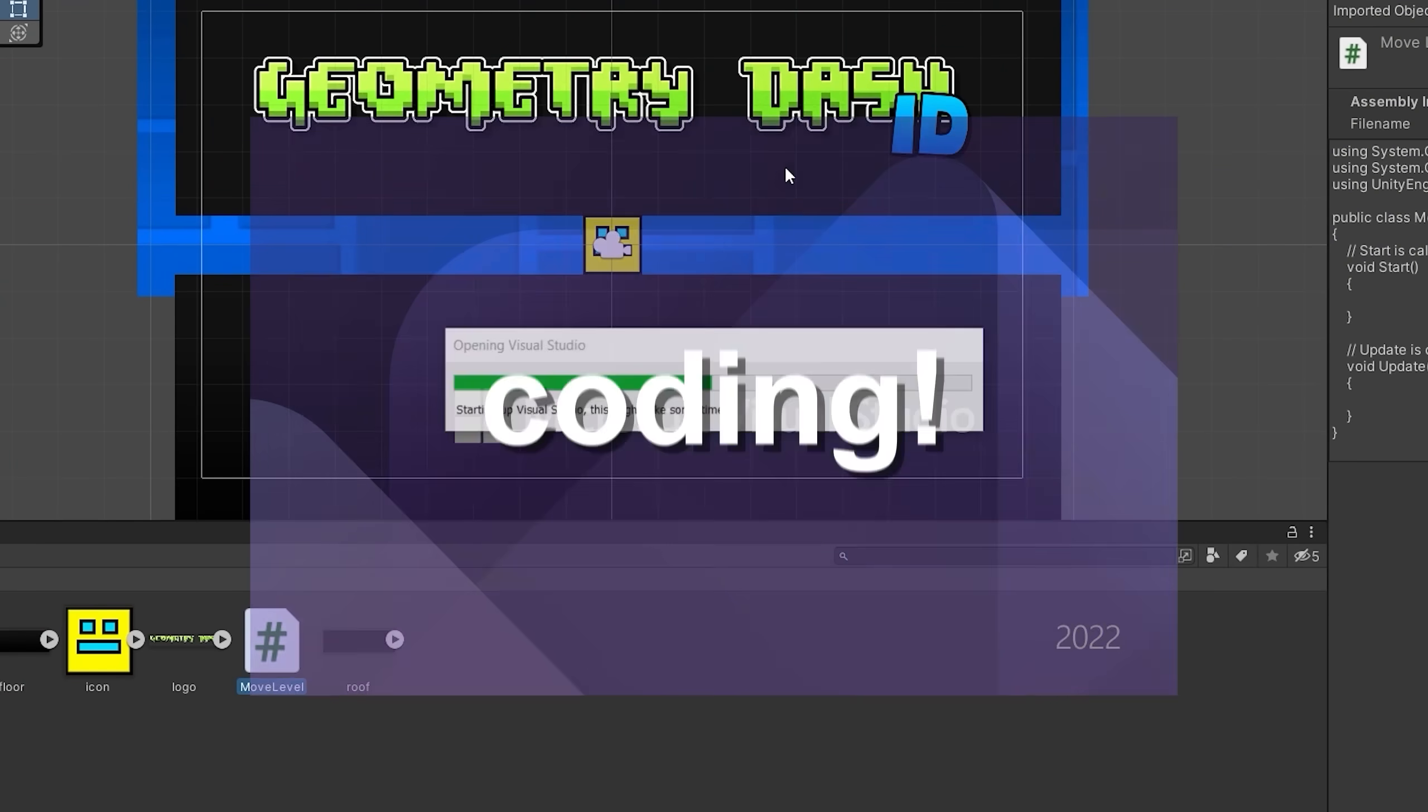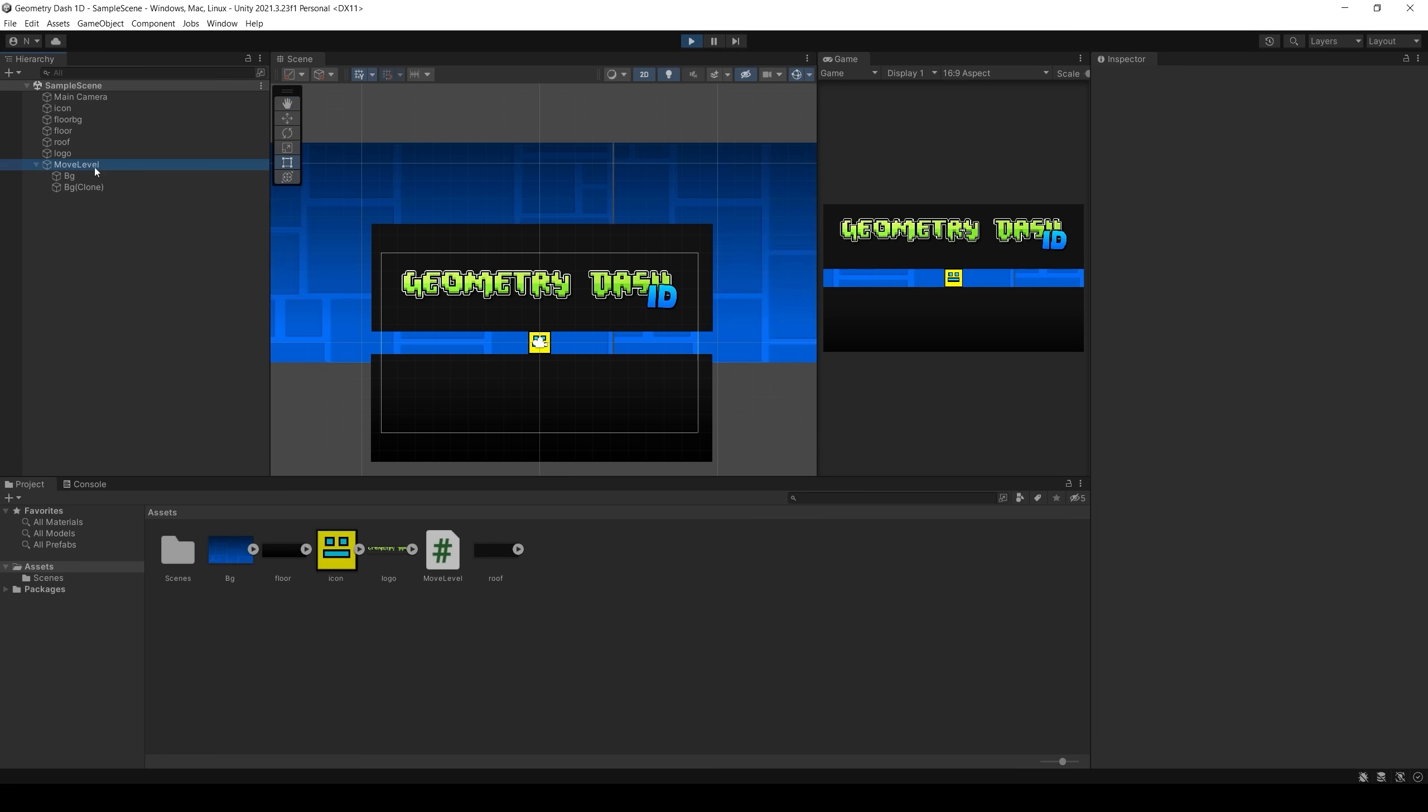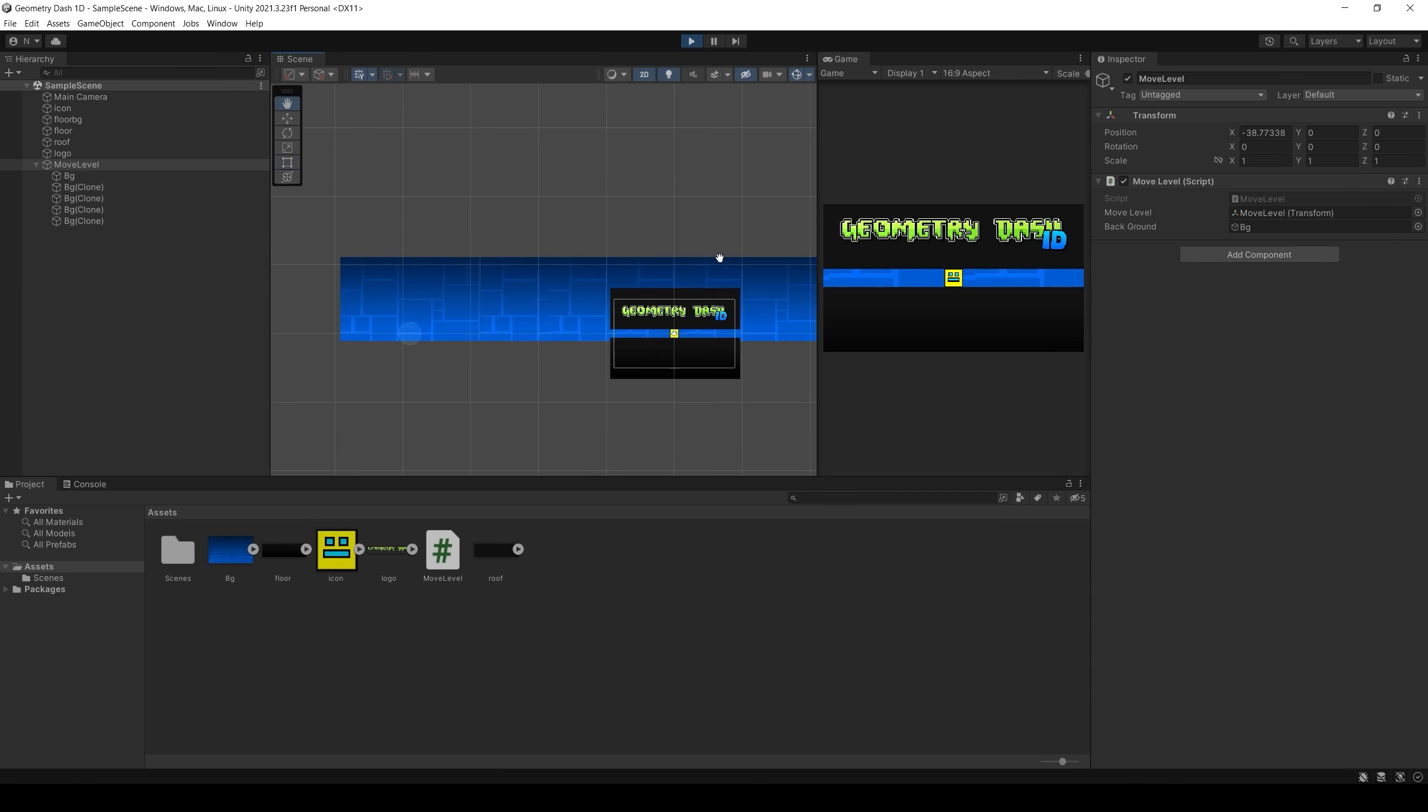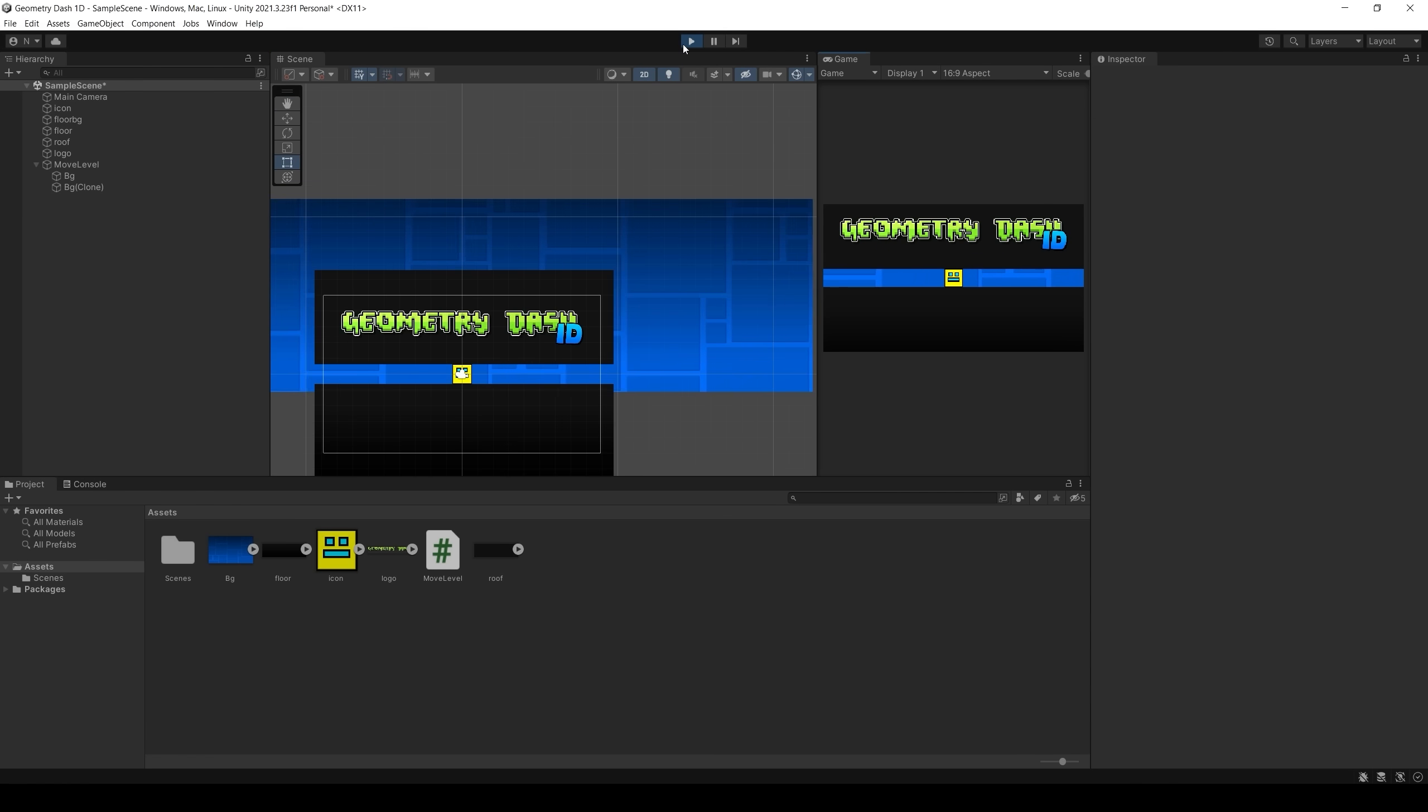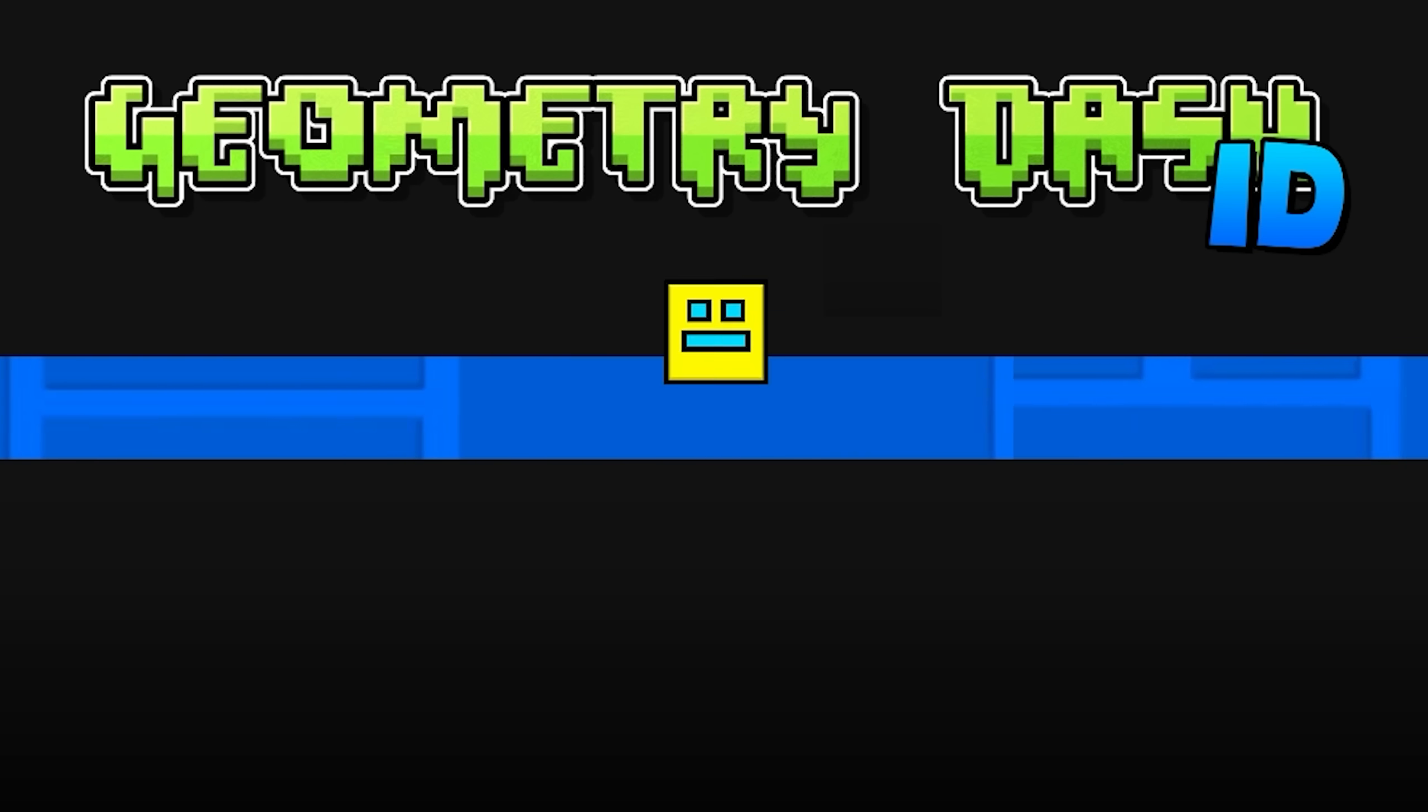Time for coding. I decided to move the whole level, and the cube will stand in one place. And sure, there were a lot of bugs. Next, I added a jump.